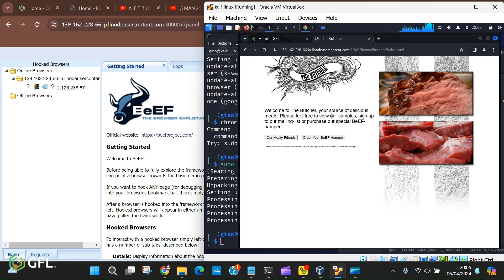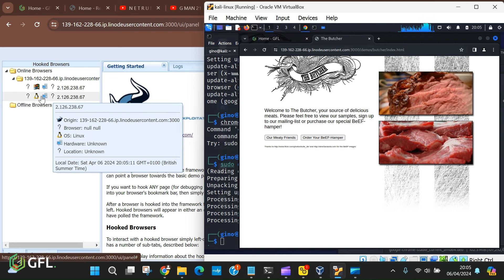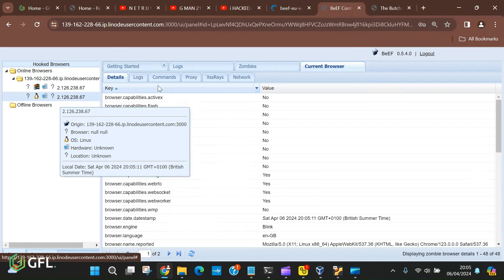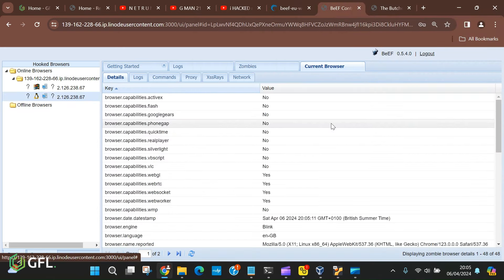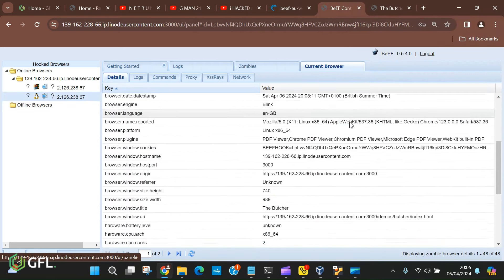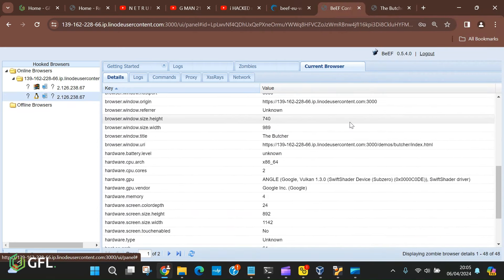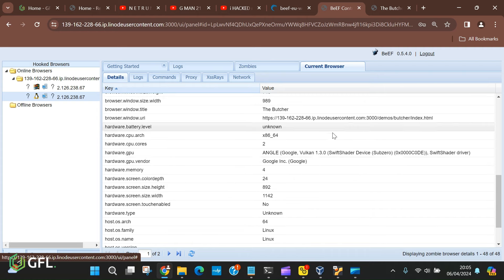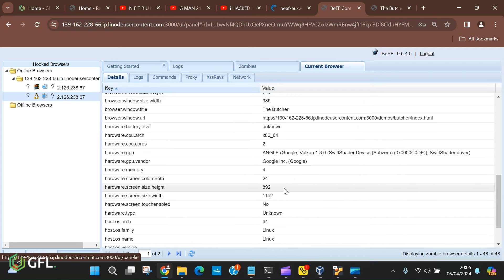From there, we are able to view this session and any details about the target machine and browser. It is being shown here under the current browser tab. It shows detailed information about your target and what they are using.